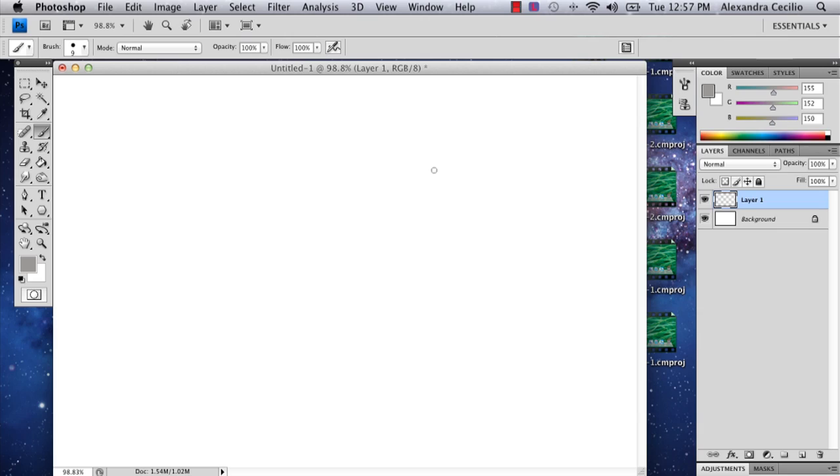Hi, my name is Alex Cecilio. I'm a graphic artist and I'm going to show you how to draw a feather in Photoshop.